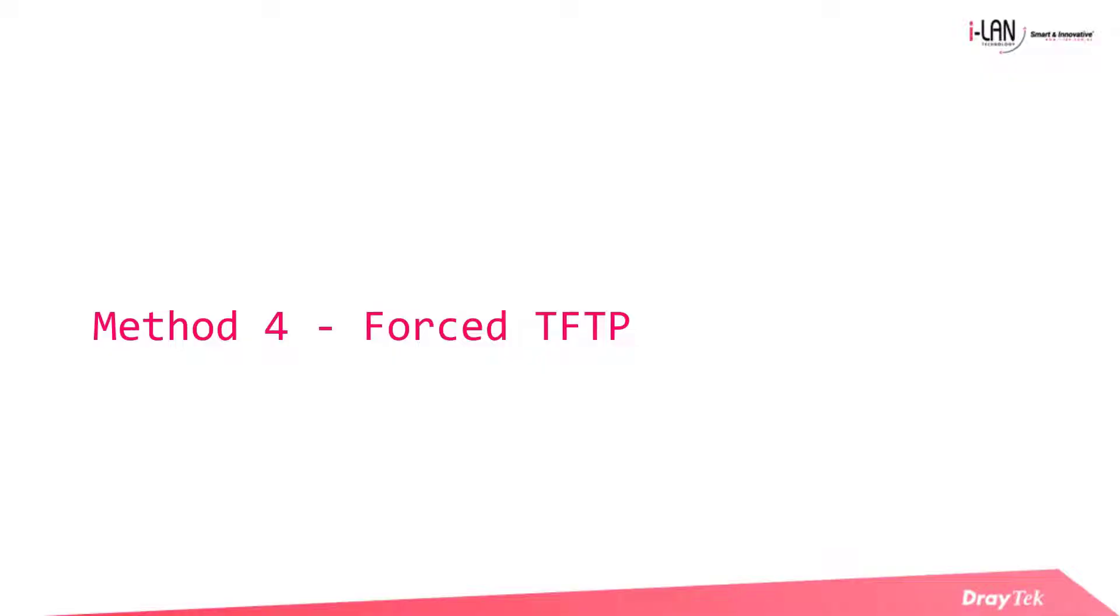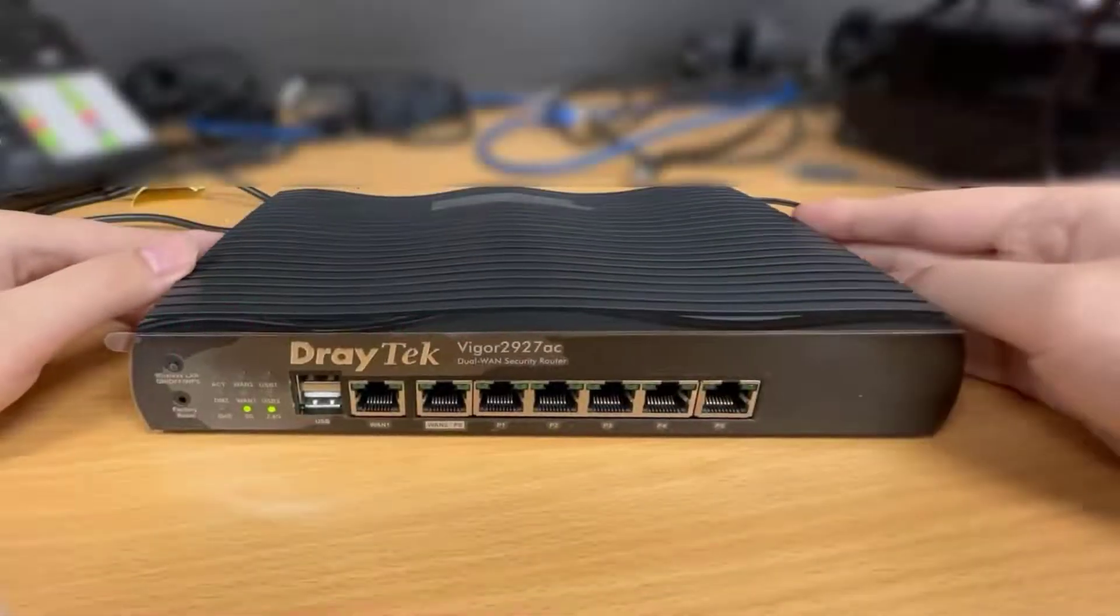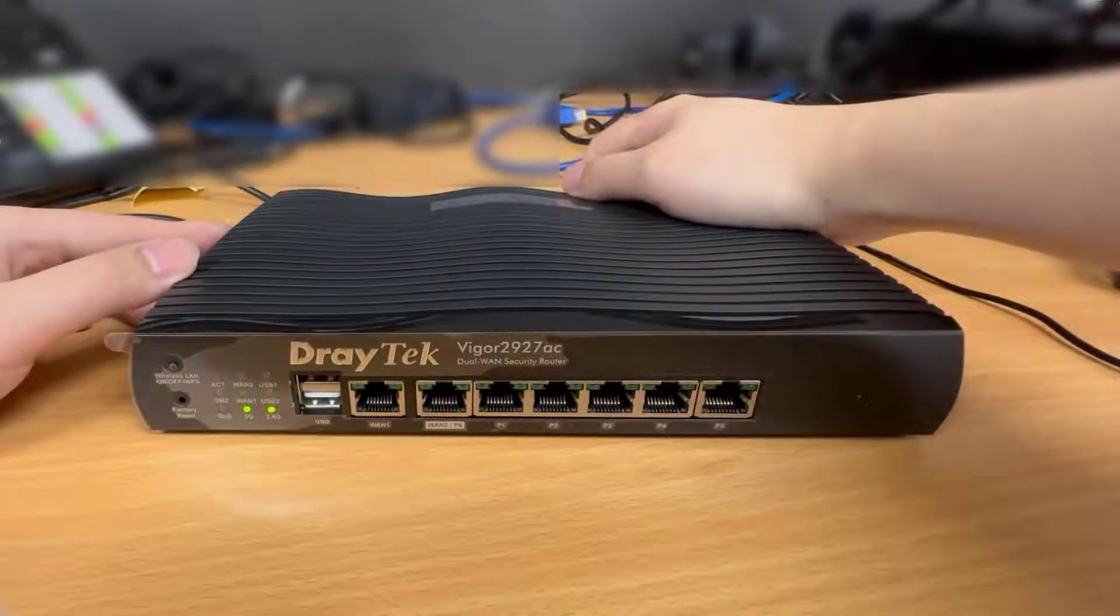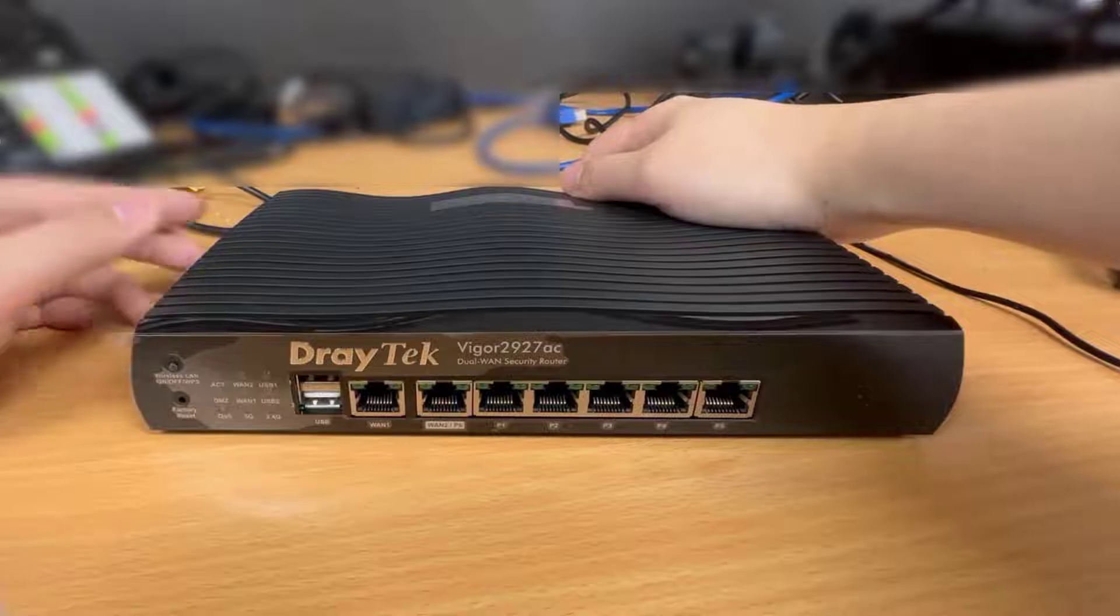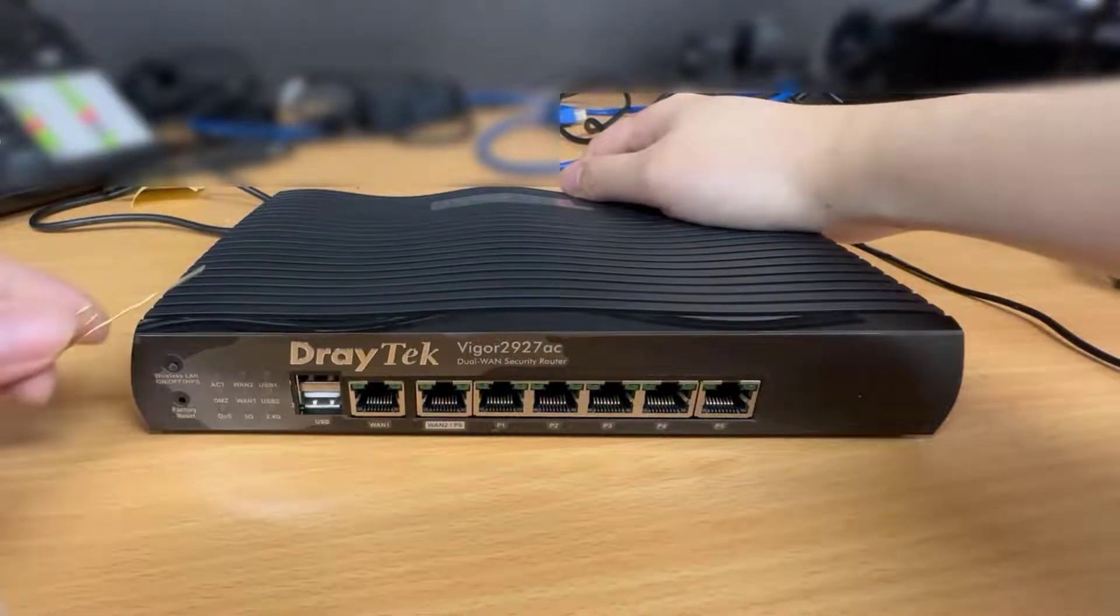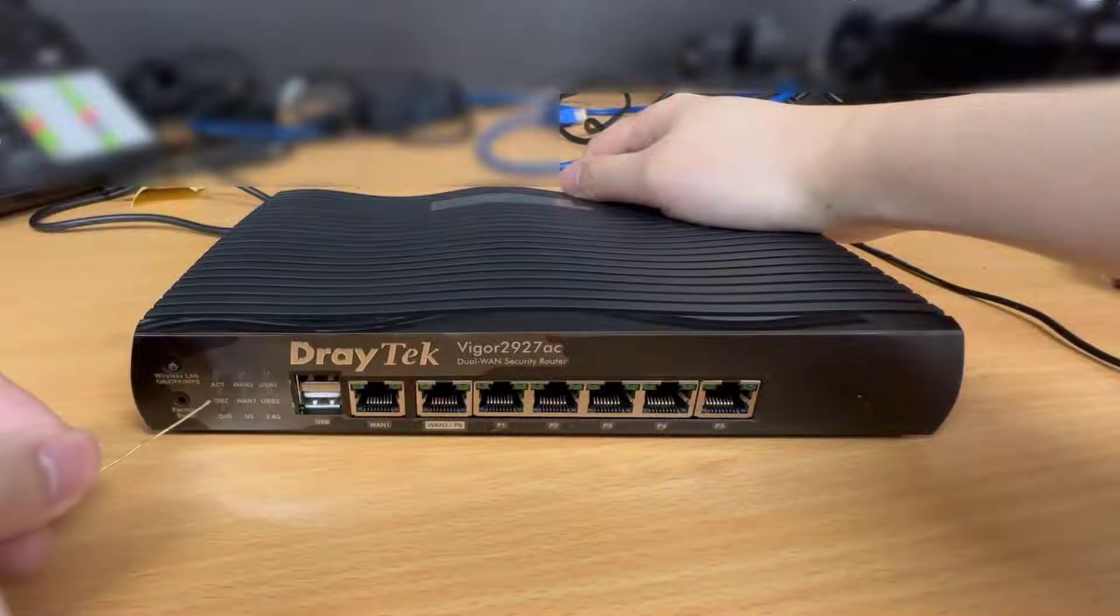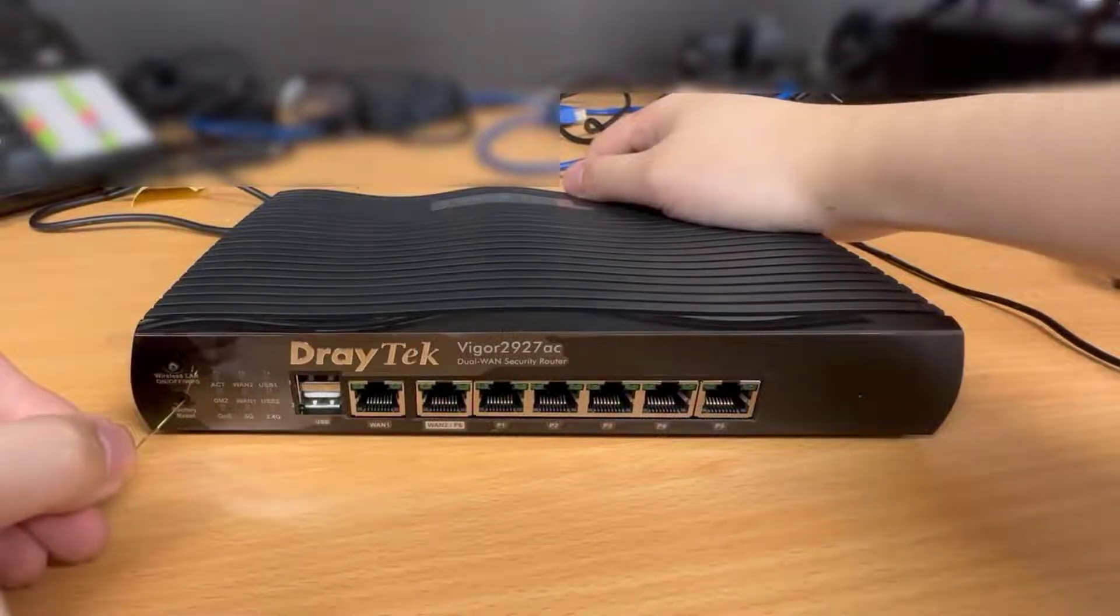The fourth method is upgrading the router using Force TFTP mode. We also recommend clients refresh the firmware using this method when there is corrupted firmware. To get into the Force TFTP mode, first turn off the router.